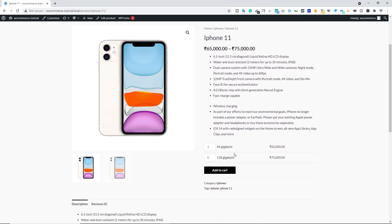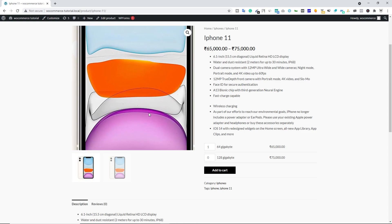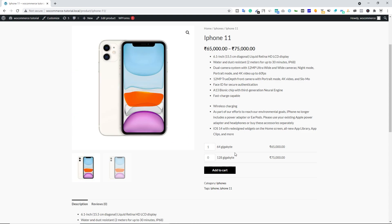View the product — you'll see a price range of 65,000 to 75,000. Scroll down and you can see the 64GB and 128GB versions listed. Customers can select a quantity and click Add to Cart. This is how you create a grouped product with WooCommerce. You can also add color attributes or different memory sizes as variations.